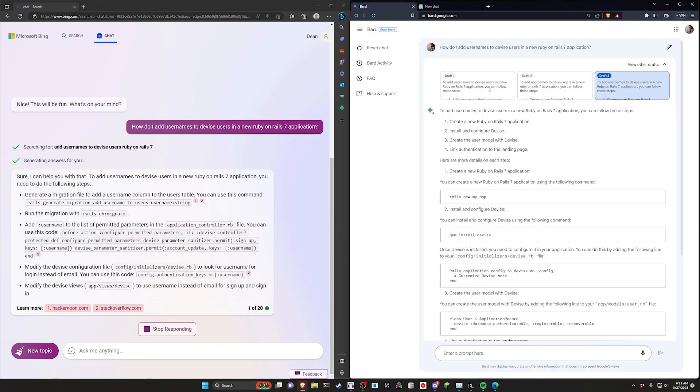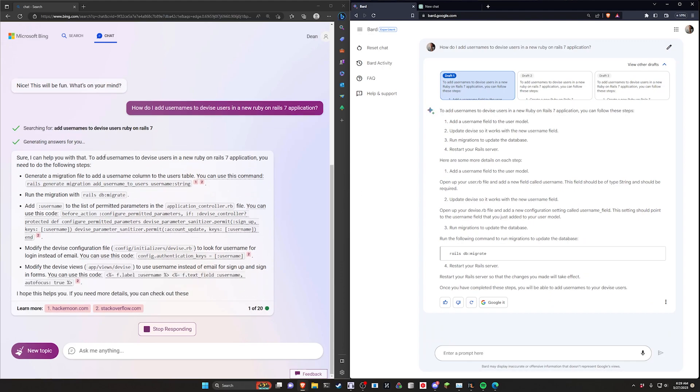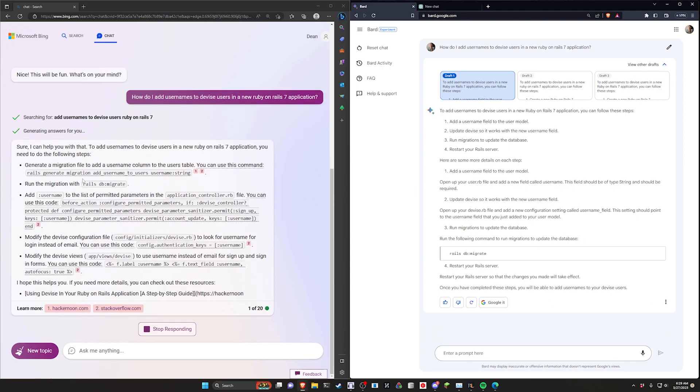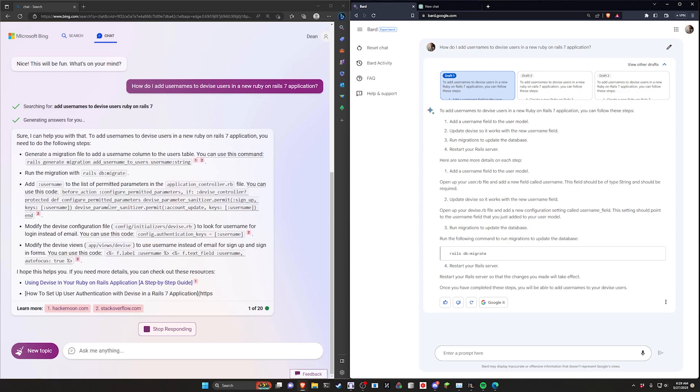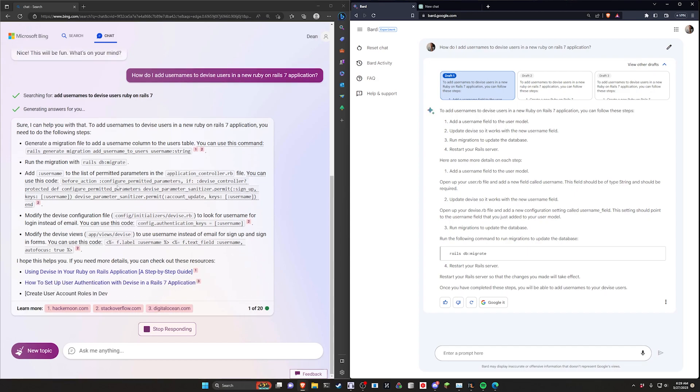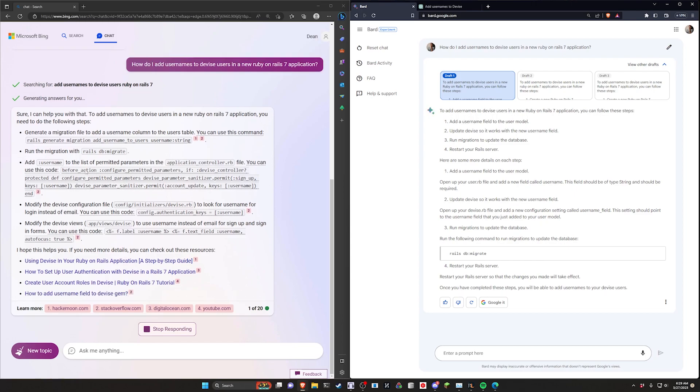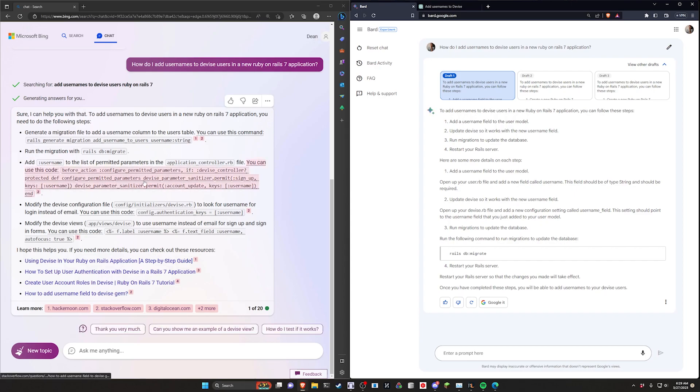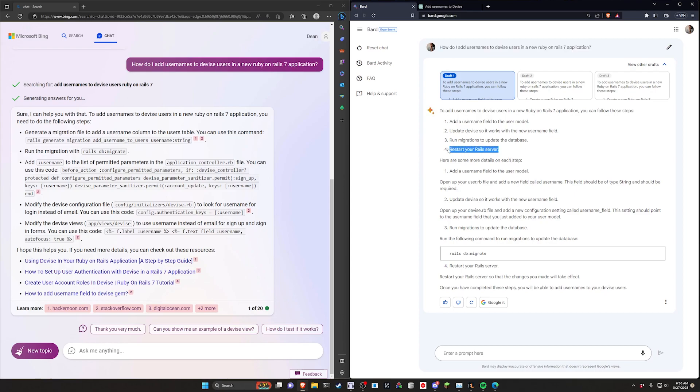The initial impression is not great. Although with Bing chat it tells you to generate a migration, run the migration, and add the username to a list of parameters, this isn't in a syntax highlighted code block. I don't know what this is, but it's not readable or useful. I threw this same query at Bard by going to bard.google.com. It told me to add a username field to the user model, update Devise so it works, run migrations, and restart my Rails server. Out of all of these, the only one that's really useful is probably running the migrations. I personally don't know what adding a username field to the user model means in the context of a Rails application.